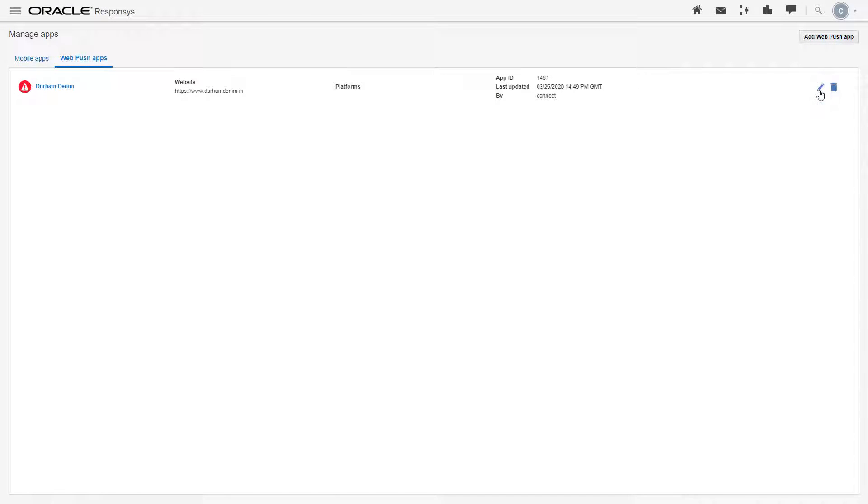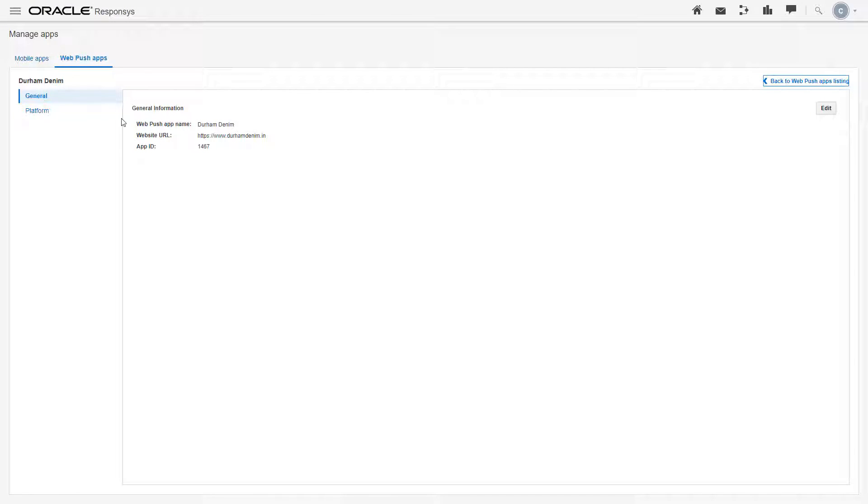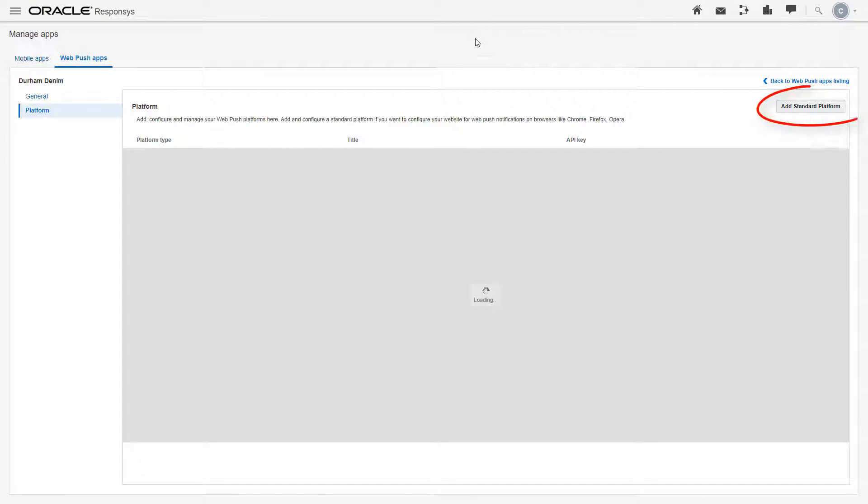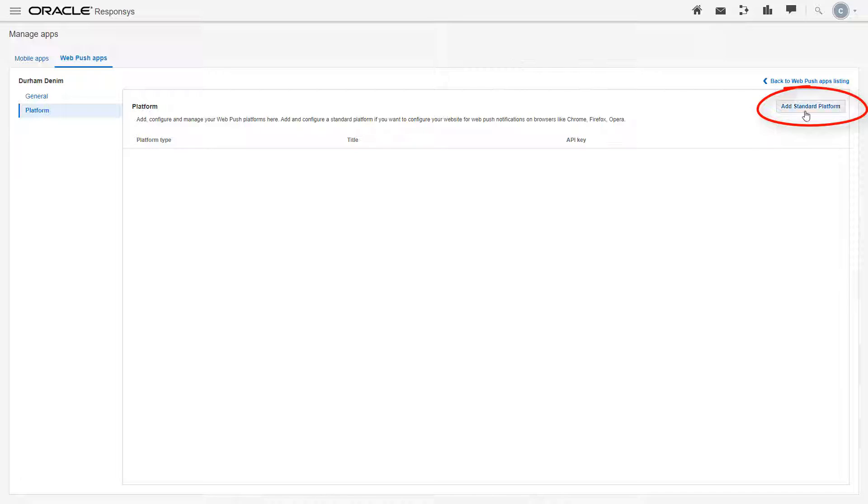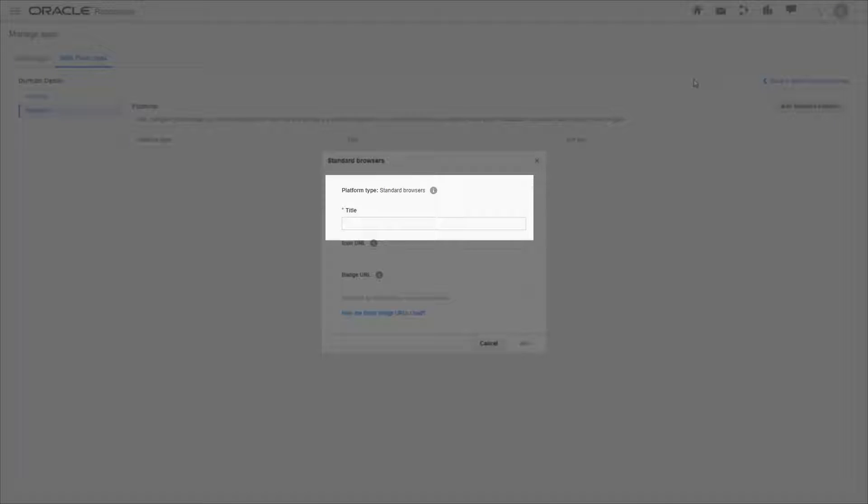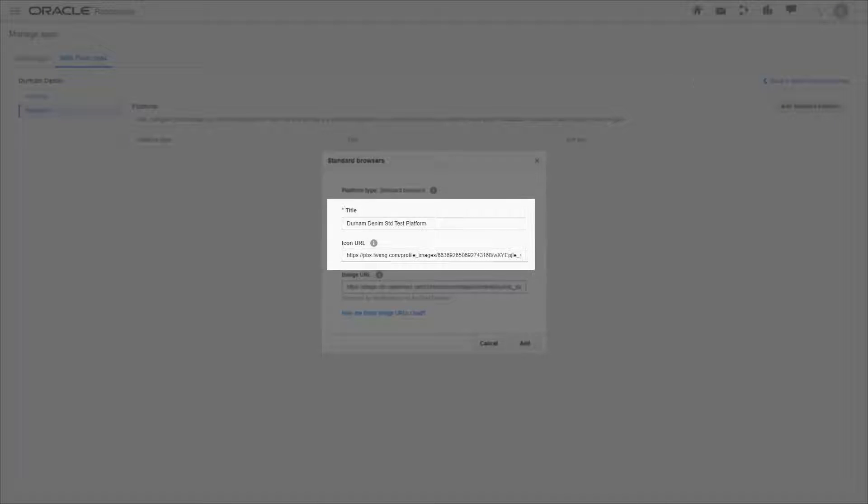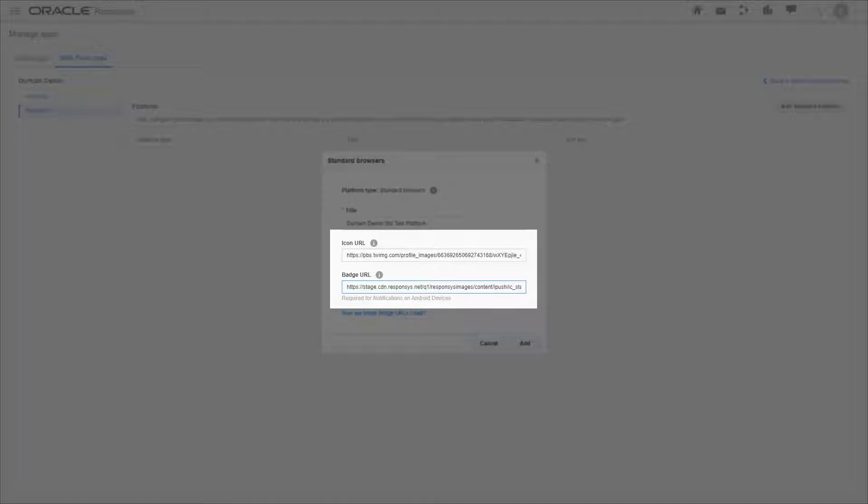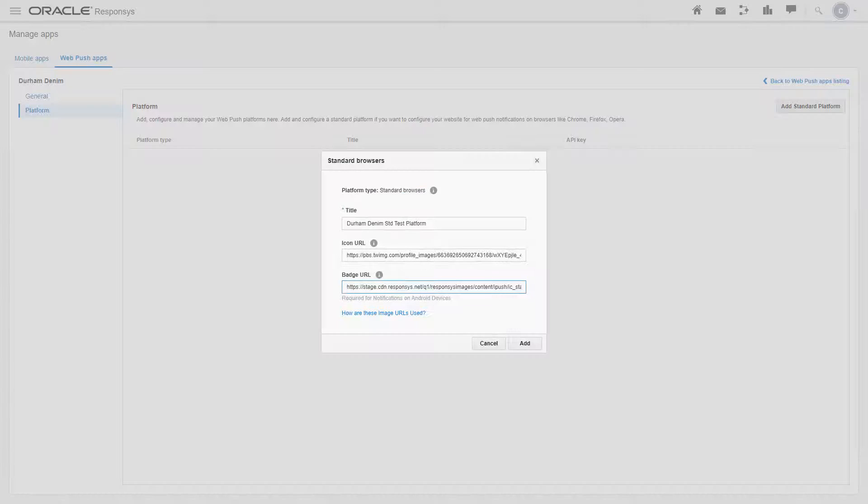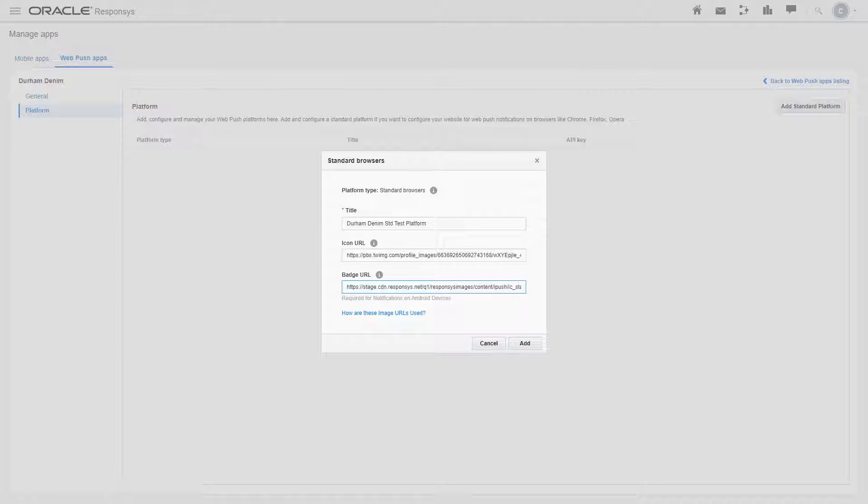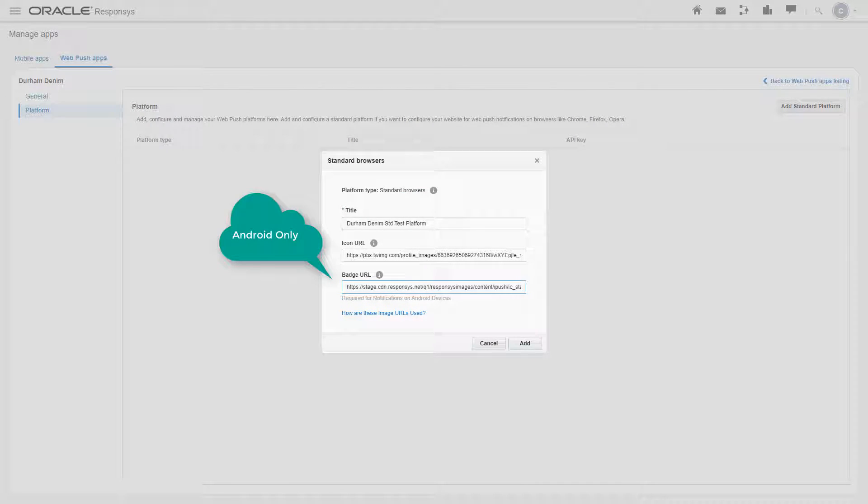Click edit. Platform. Add standard platform. Enter a name for the platform. The icon and badge images in notifications launched by marketers will be based on the URLs you configure here. These must also be HTTPS URLs. Note that badge images are applicable to WebPush messages sent to Android devices only.